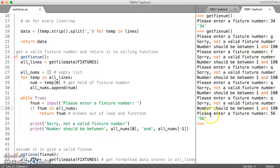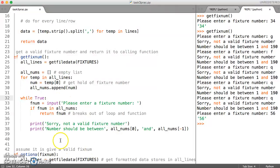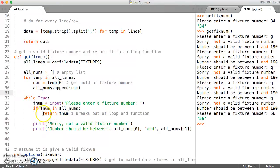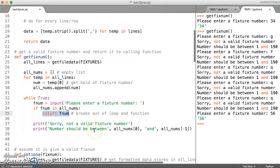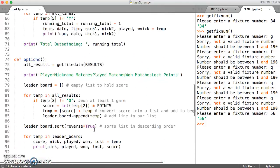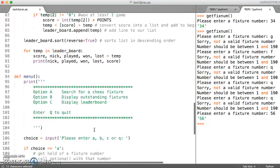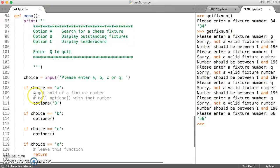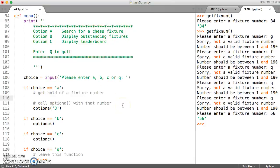it's going to return it. So this is great because what we've done now is we've validated our user input in one function. And that's all it does is it just will keep going round until you get a valid number. And once the number is valid, it will return it to whichever function calls it. So what we want to do here, when the choice is option A, we want to get hold of a fixture number. And so we do that by calling our function, getFixNum.